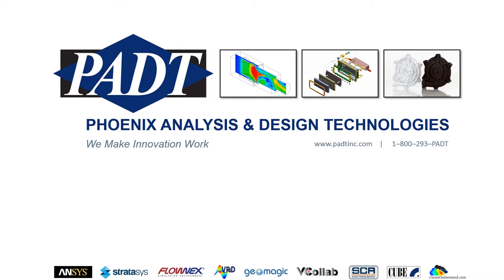Welcome to PADT, Phoenix Analysis and Design Technologies, where we make innovation work through simulation, product development, and rapid prototyping.